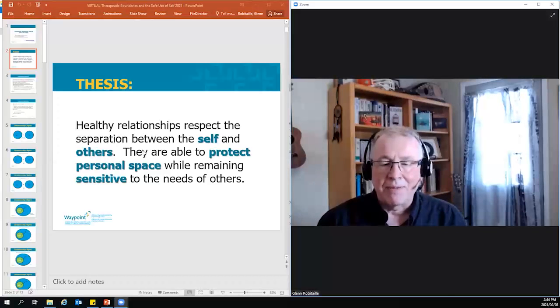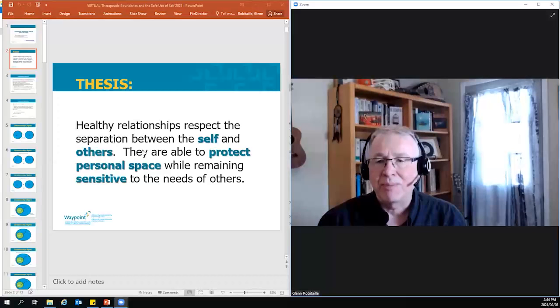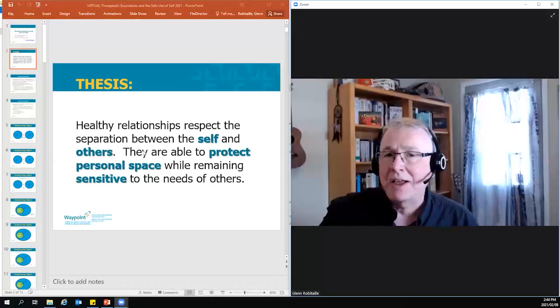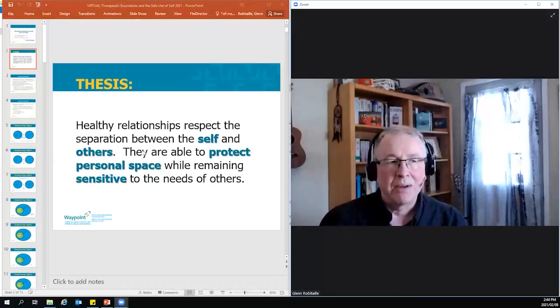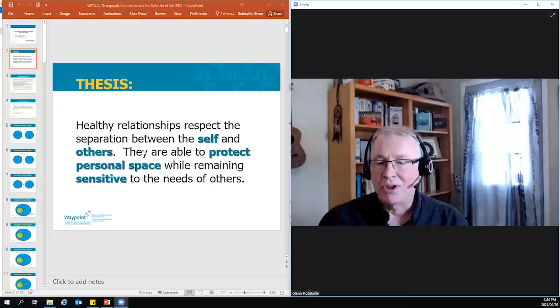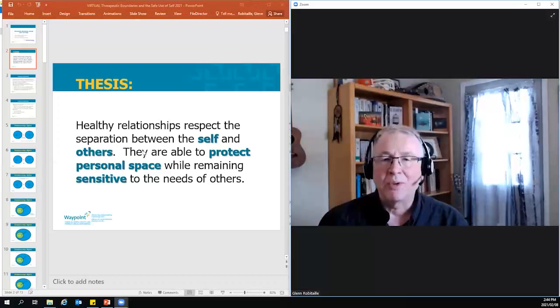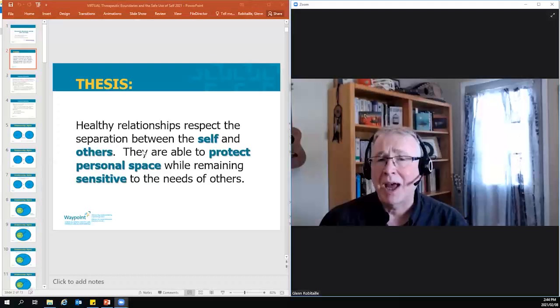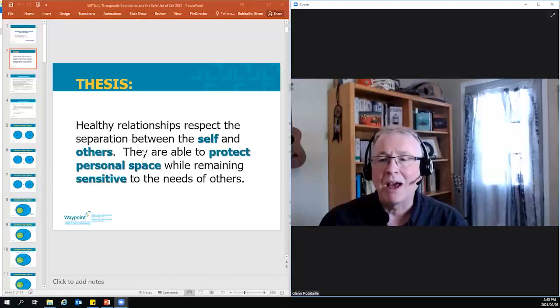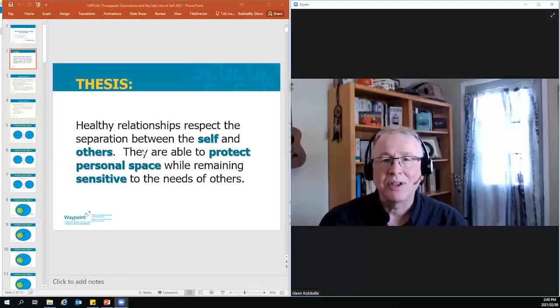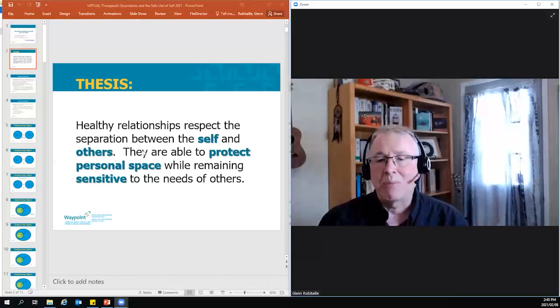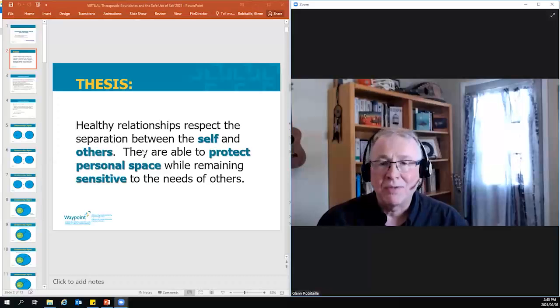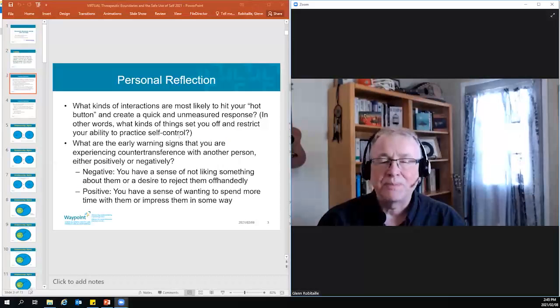So I have a thesis about healthy relationships, that when a relationship is healthy, it doesn't matter what kind it is, whether it's an interpersonal relationship between partners or parents to children, or whether that would be a professional relationship with a colleague or a caring relationship like we would have with a patient. When it is a healthy relationship, people know where they begin and the other ends. So healthy relationships respect the separation between the self and the other, and because they do that, they're able to protect their personal space and at the same time remain sensitive to the needs of others.